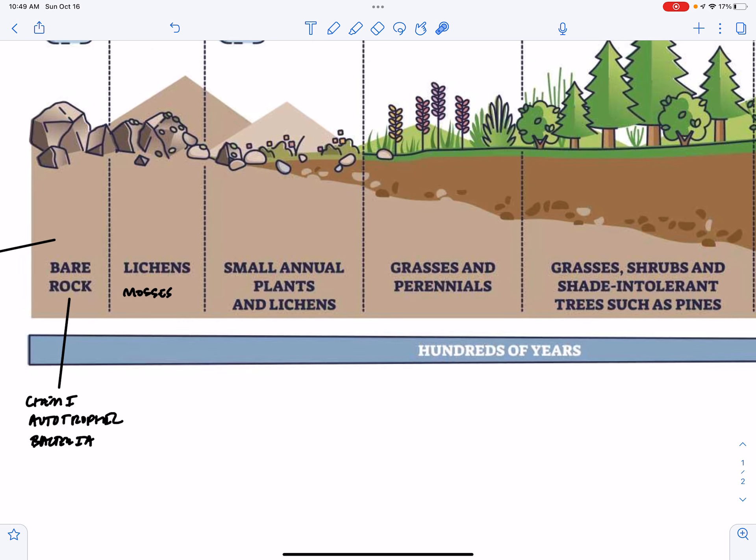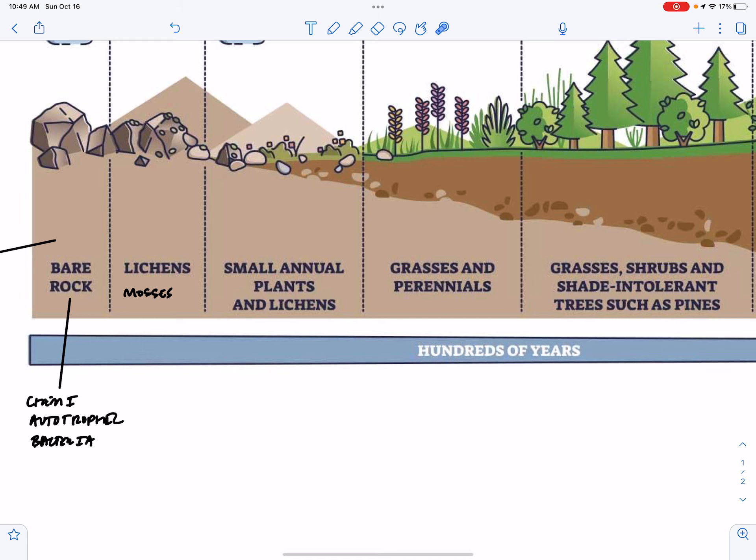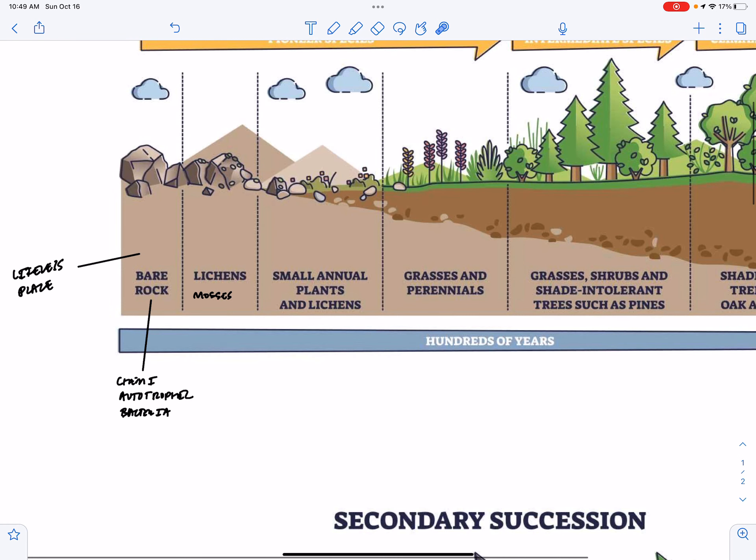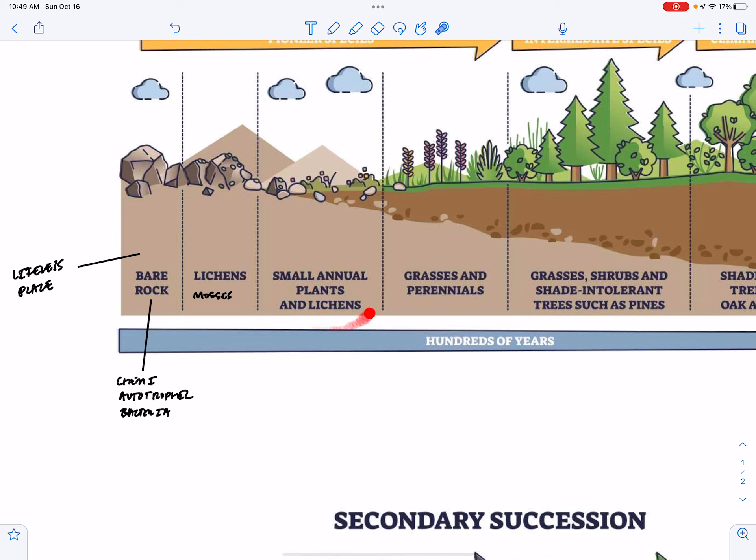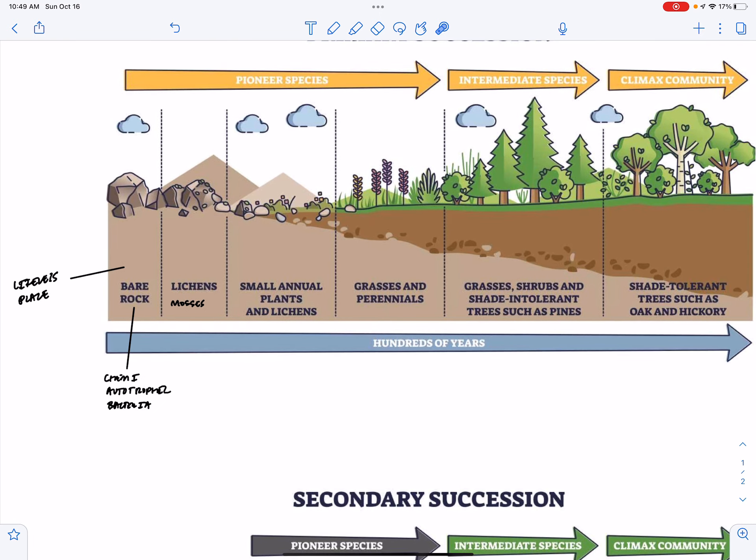When there's sufficient soil, then we're going to start to see small annual plants and lichens in this area. You can see here that the depth of the soil is increasing over time. And these seeds are going to blow in from the wind or maybe carried in by animals, either attached to the backs of animals as in burrs, or they could be carried in by animal poops.